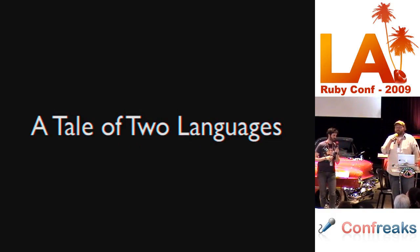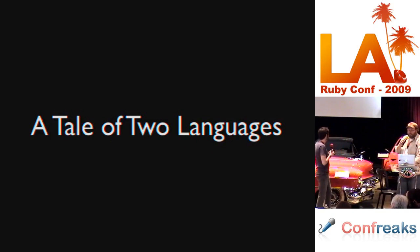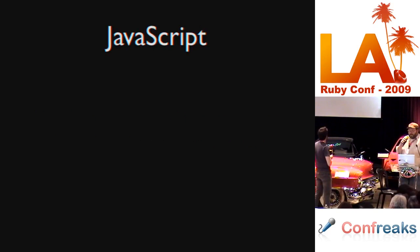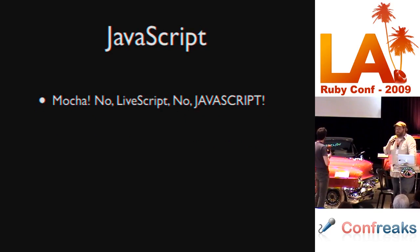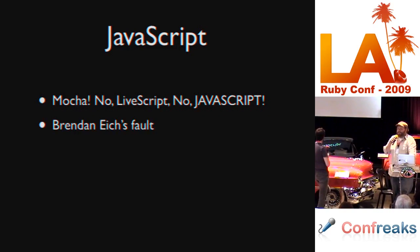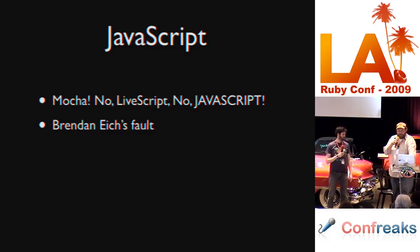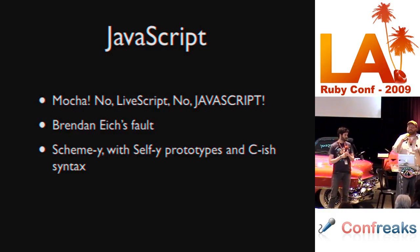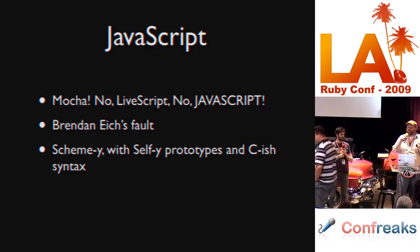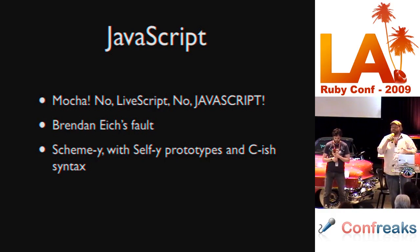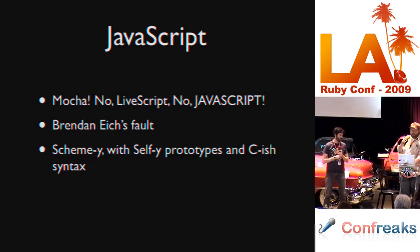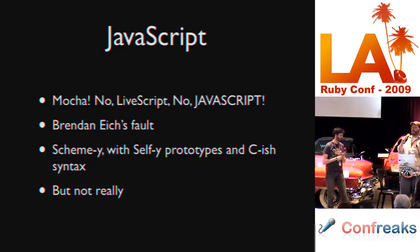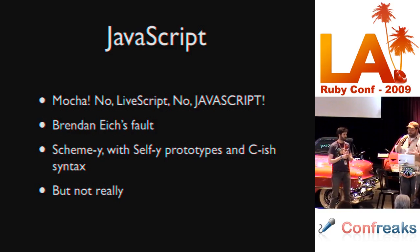We are here today to talk to you about a couple of different languages. The first one is JavaScript. Most of you probably know about JavaScript. It went through a bunch of different names, was invented by one guy who was highly stressed and hacked it up in a couple of weeks, and we've been living with his mistakes ever since.